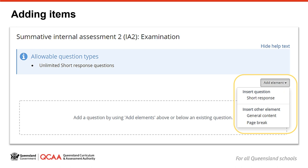To add items, click on the add element button. The options for question types that are allowed by the syllabus are shown here. In this case, only short response items can be selected. The app will automatically number each item and it will also renumber the items if you move them or add or delete questions. You can also choose to include a space for general content. Any type of information can be added in this field, but it will not be numbered.